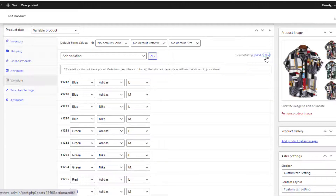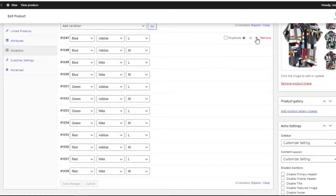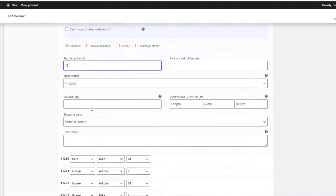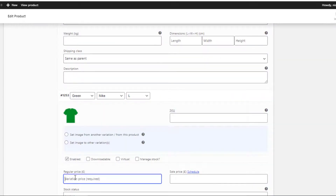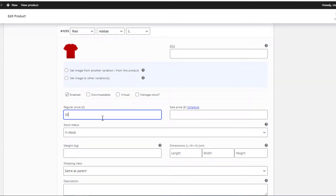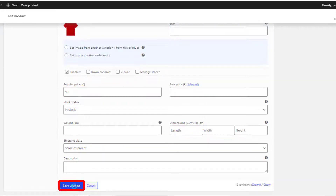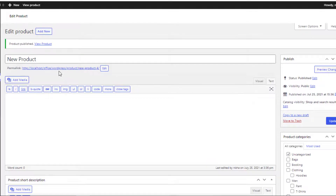Now it's time to set the prices in all the variations, because if you don't set the price in the variations it will not show up on the product front end. I'll set the prices according to the color attribute swatches — one price for the four variations of blue color, another price for the four variations of green color, and a different price for the four variations of red color. Now save the changes and click the Publish button.